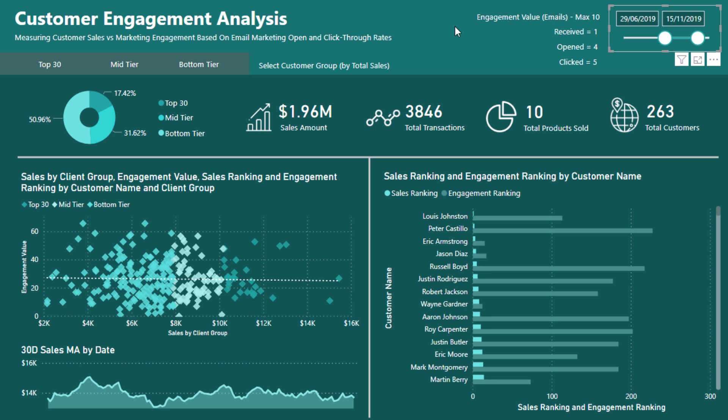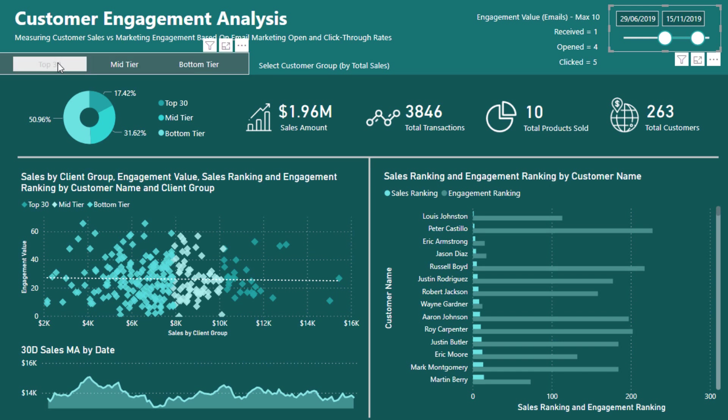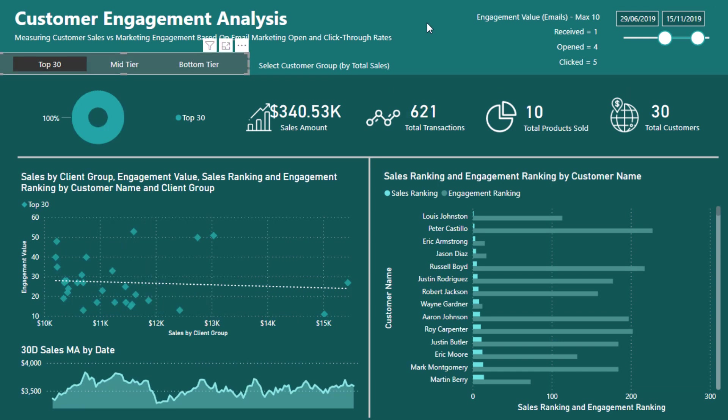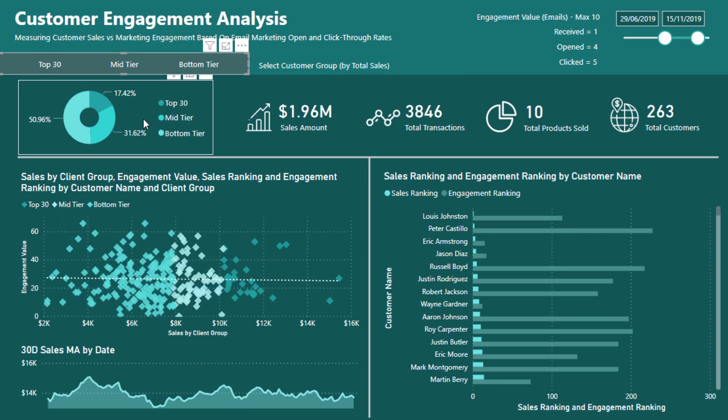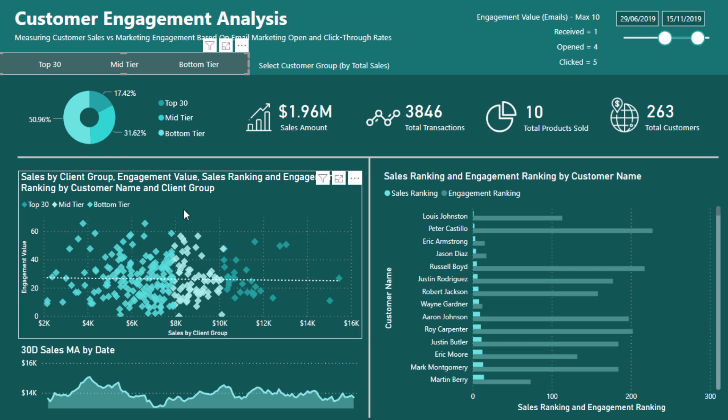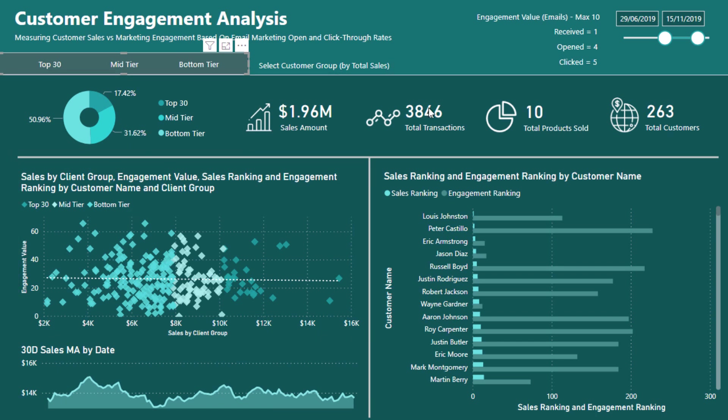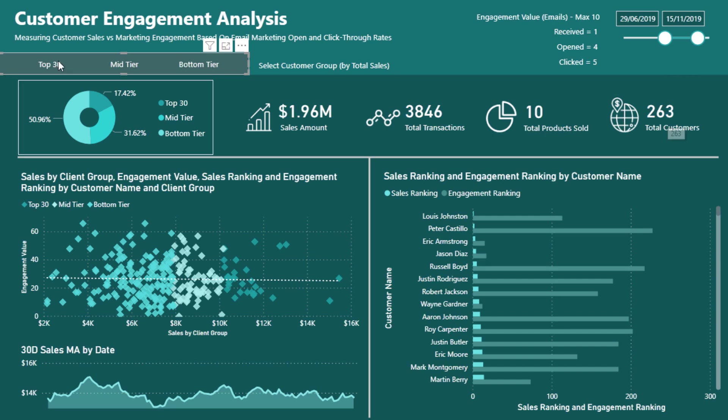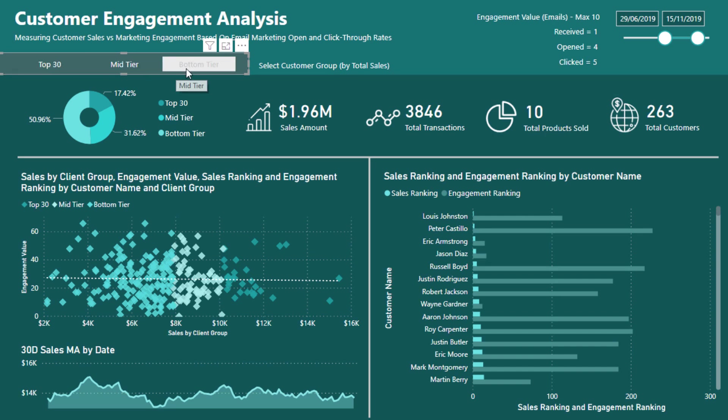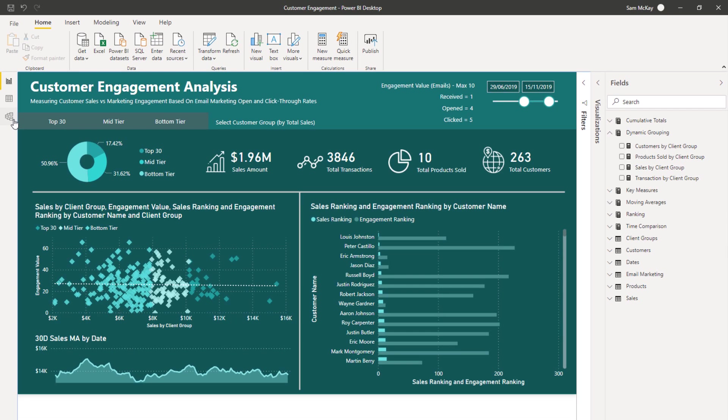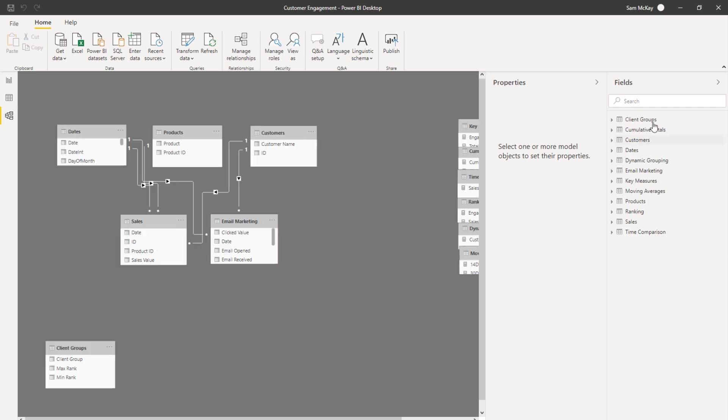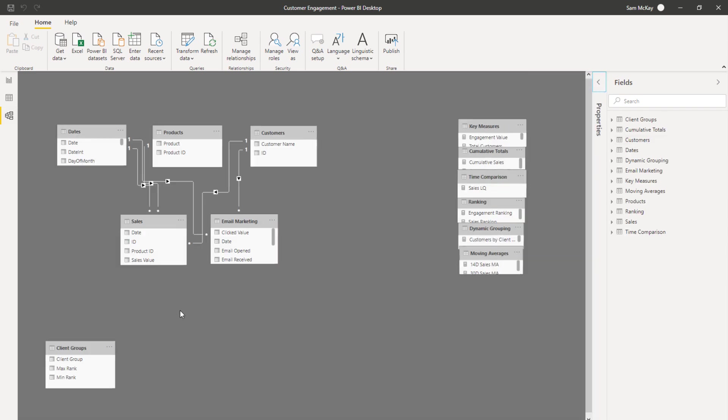But the key here is I'm going to show you the technique, but then the considerations around how do you say I wanted to just look at my top 30 customers and I'm going to select it. Well, how do I make sure that every single metric changes for that segment? Because not only does it make sense in this visualization here, but also the visualization here. What about all of these other cards?